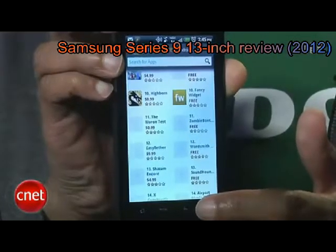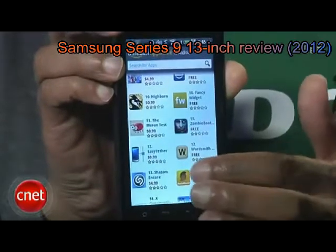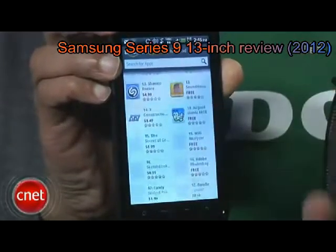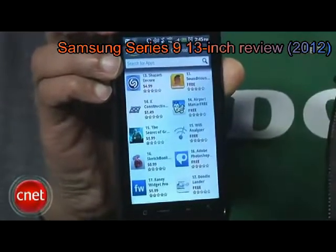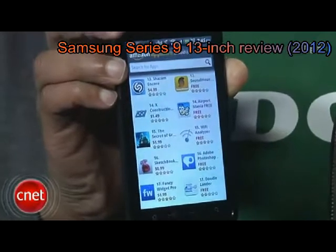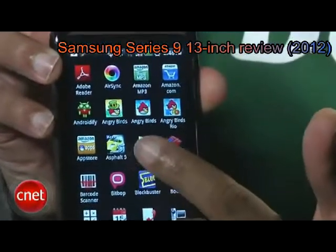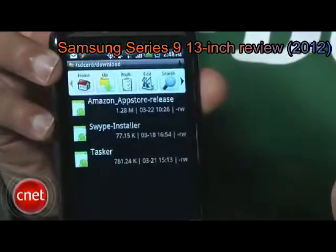Well, there you have it. You're now free to get your apps from wherever you darn well please. Be sure to check out the Android Atlas blog for even more Android tips and tricks and CNET TV for even more how-to videos. This has been Antoine Goodwin with CNET.com, showing you how it's done.